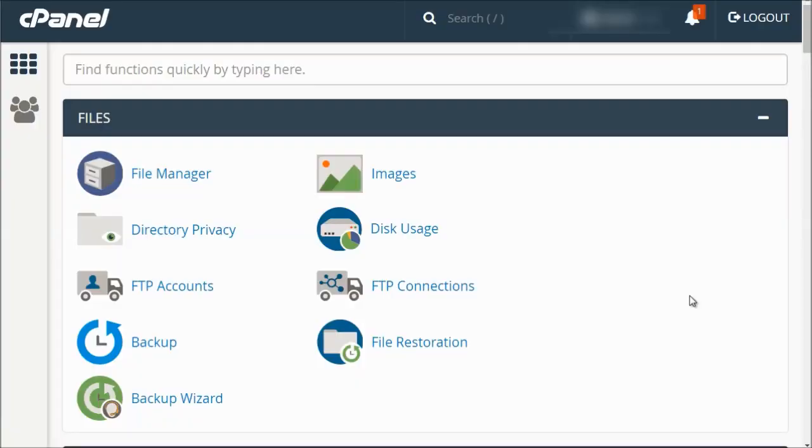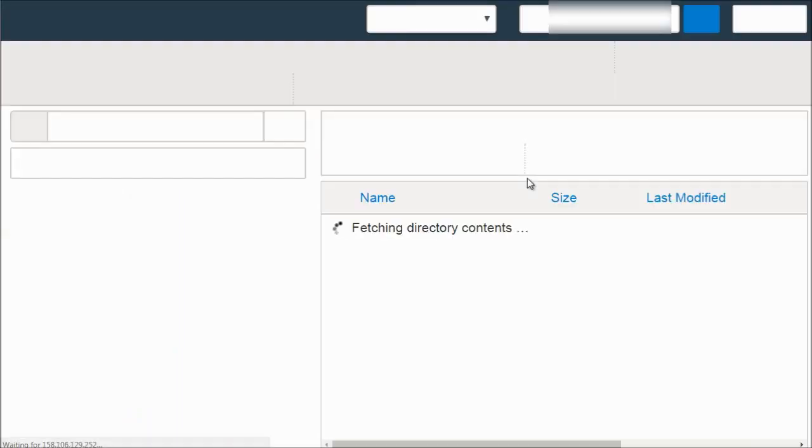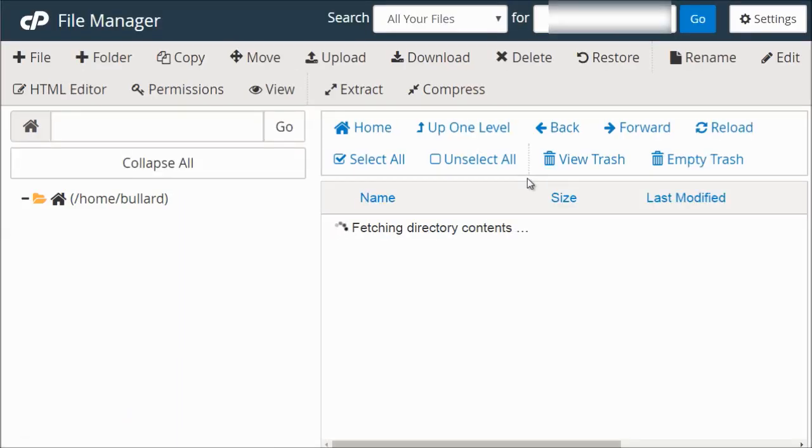So you should see the file manager at the very top. The icon might be different, like I said earlier, but the file manager name will be the same. So click on that. It's going to open up a separate window.